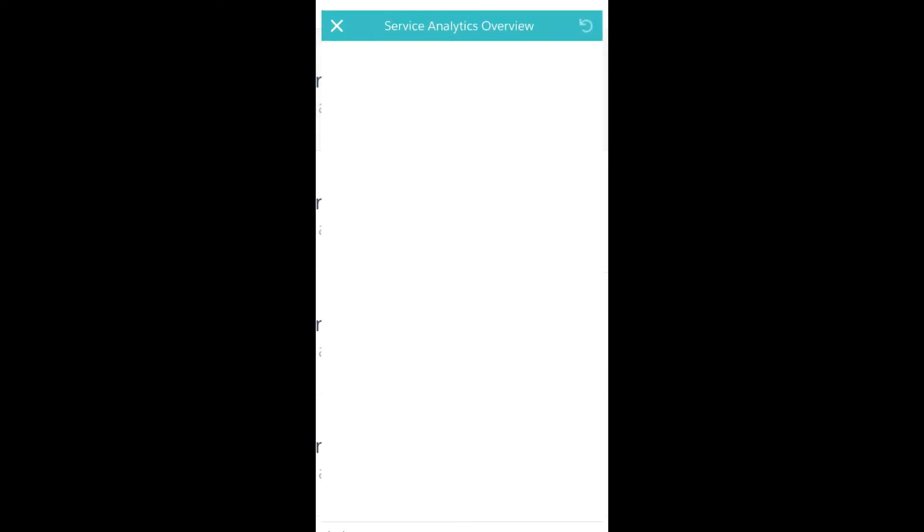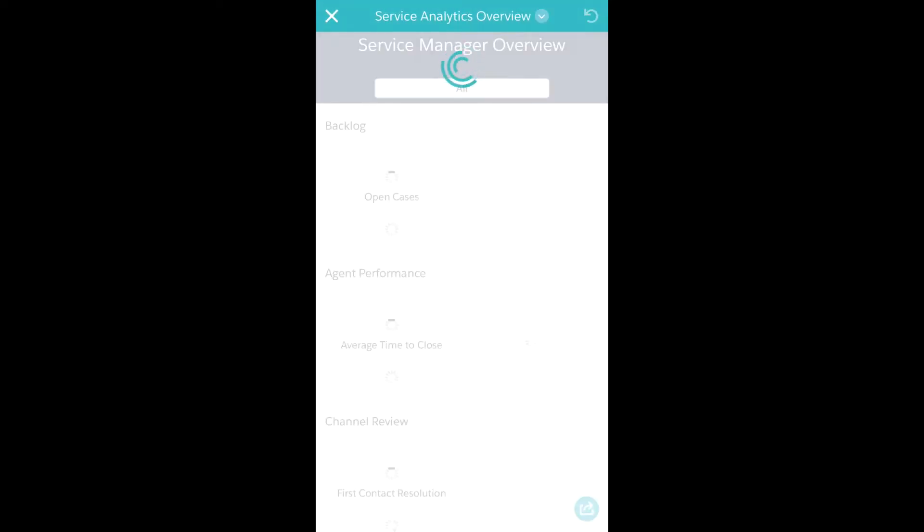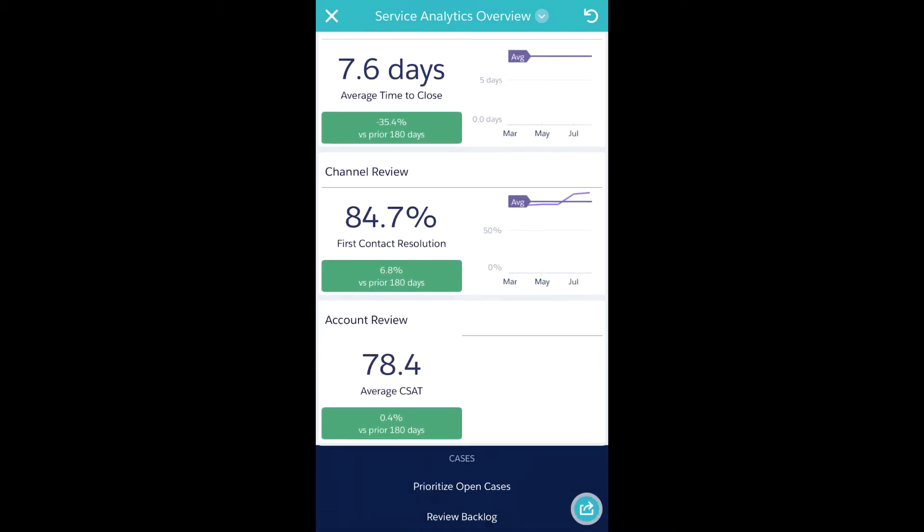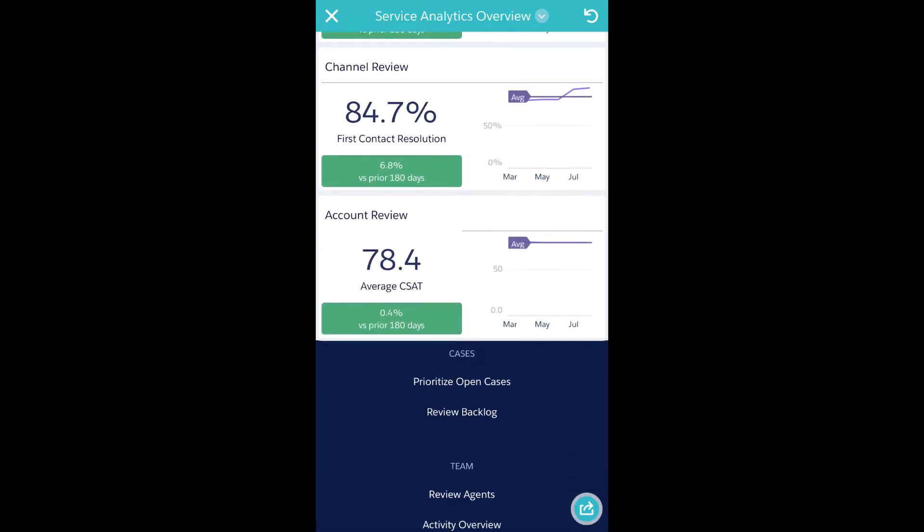I can also look at a specific app and get the same information that I had on my desktop right on my mobile device.